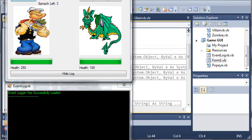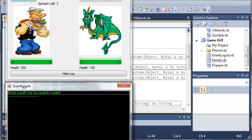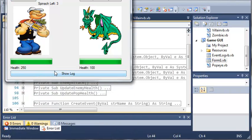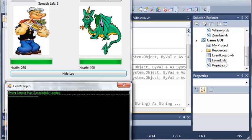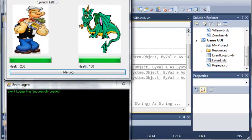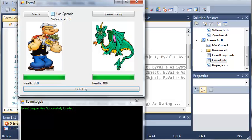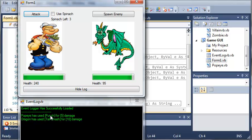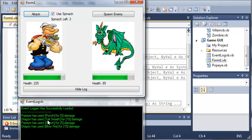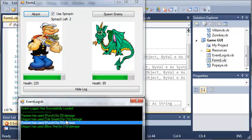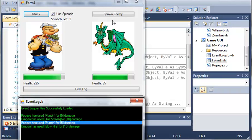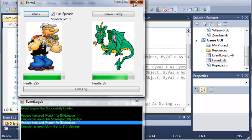I added the hooking the log to the form 1 and hiding and showing the log in between that. So now your program should look like this. If you notice, if we attack, it says Popeye has used punch for 5 damage. Well, if we use spinach and attack, it says Popeye has used punch for 5 damage. It doesn't take in account the has spinach multiplier. So there is an easy fix for that.